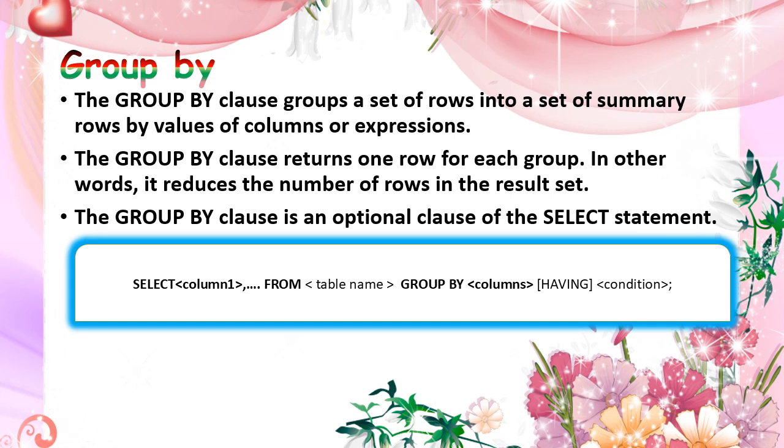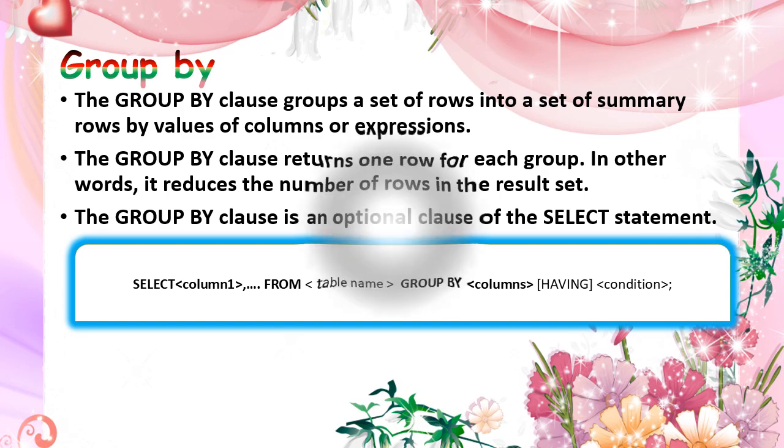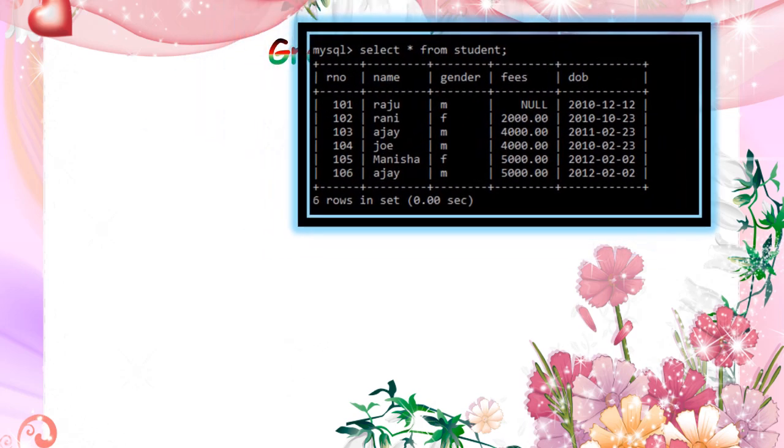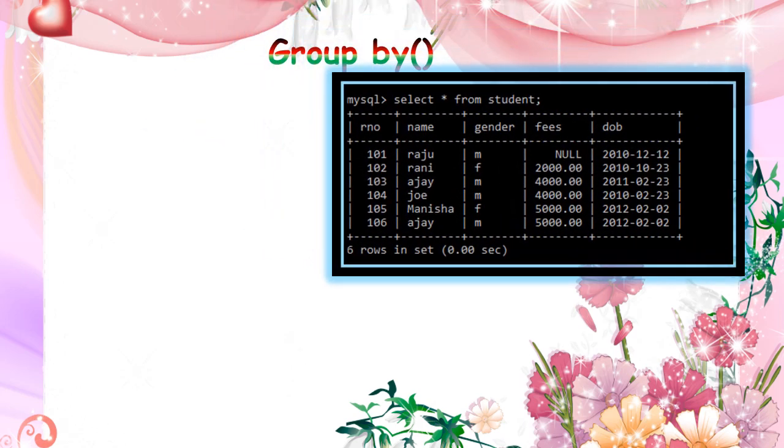And you want to put the condition, means you must use having clause. And next condition is the queue.